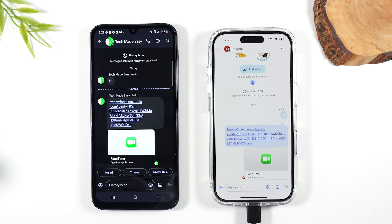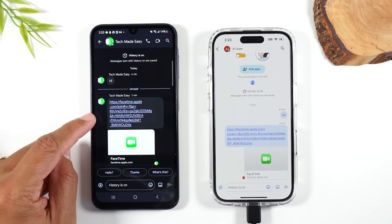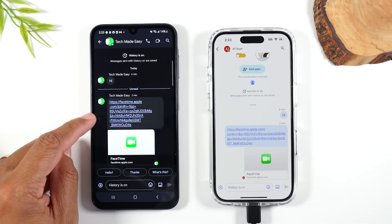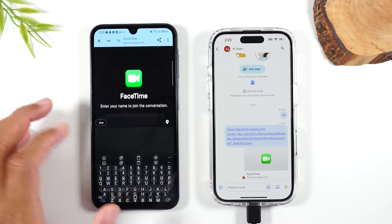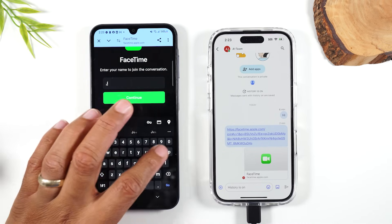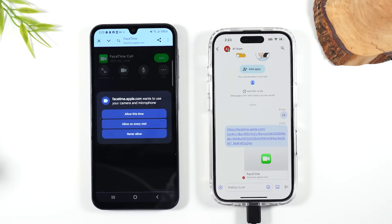One final thing: if you want to FaceTime with that person again, you can use that same link. You don't have to keep sending a new link every time. So if I want to initiate the call again, I'll go back to that same link, follow the same process, put my name in, hit Continue, follow the rest of the steps, and it will send them that same request to start a FaceTime.